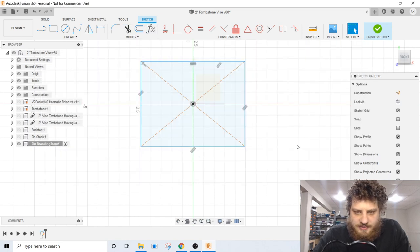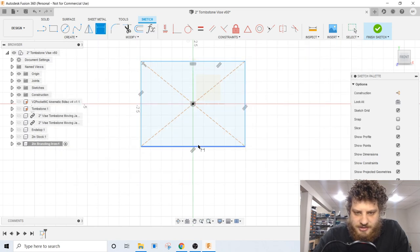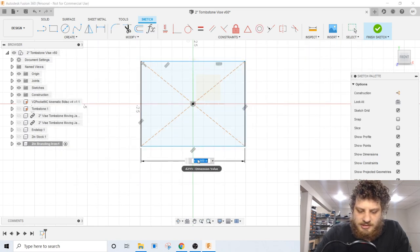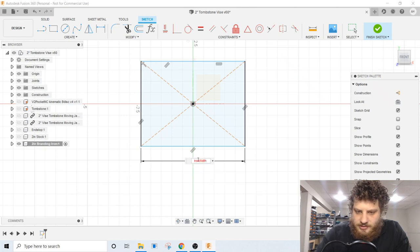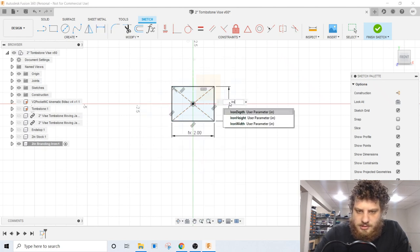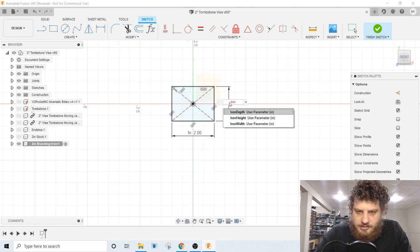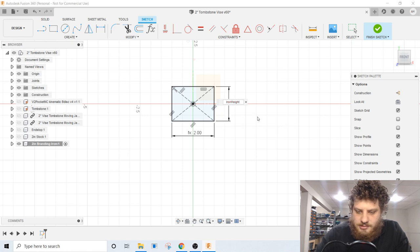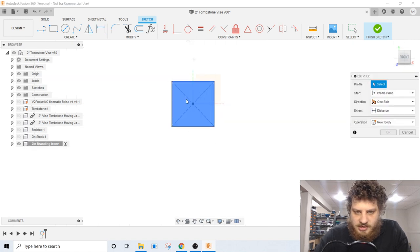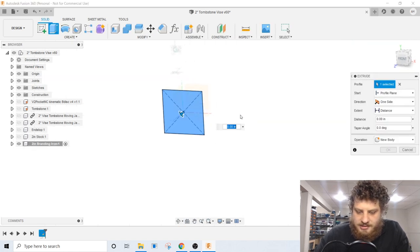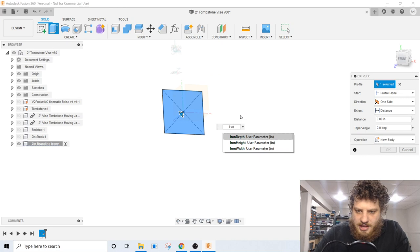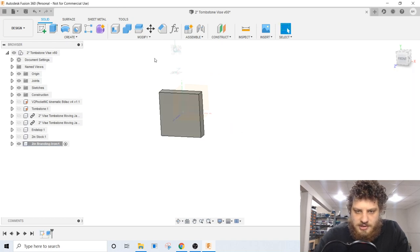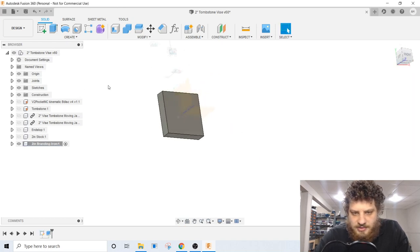Now we can put dimensions on our rectangle here. So this is iron width. Iron height. We can extrude this by iron depth. And there's the start of our branding iron.